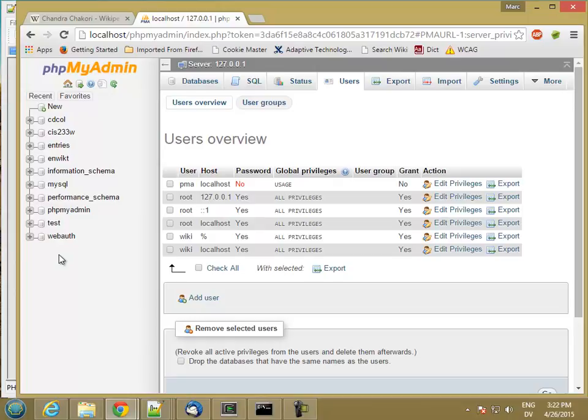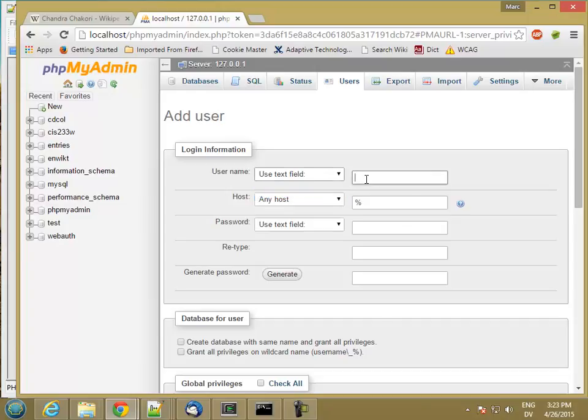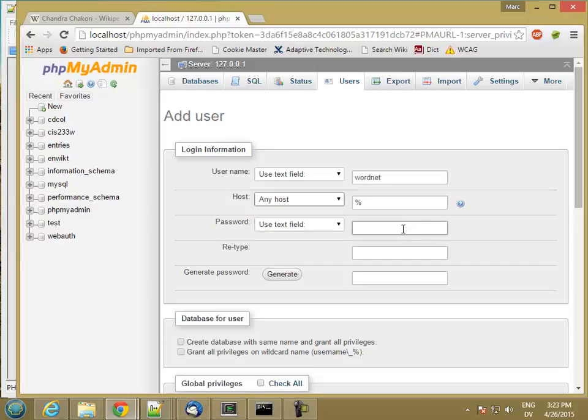I'm going to create a new user. I'll call it WordNet. And then the host will be any host. I could restrict it to just localhost, in which case only my web server or any other user that had access to my machine would be able to talk directly to the database. But I want to allow access over the internet. So I'm going to select any host. And then for the password, I'm going to just use WordNet. It's not a great password, but once again, the account is going to have limited access.